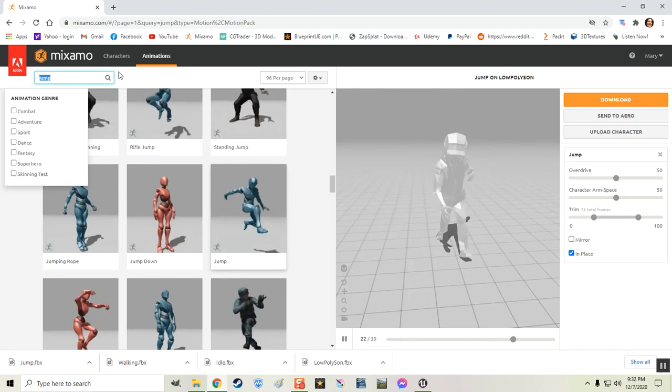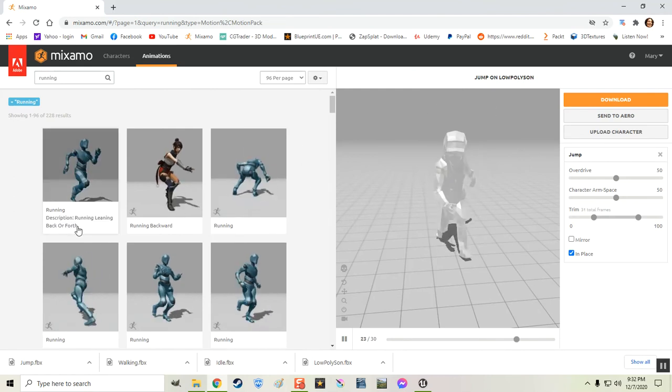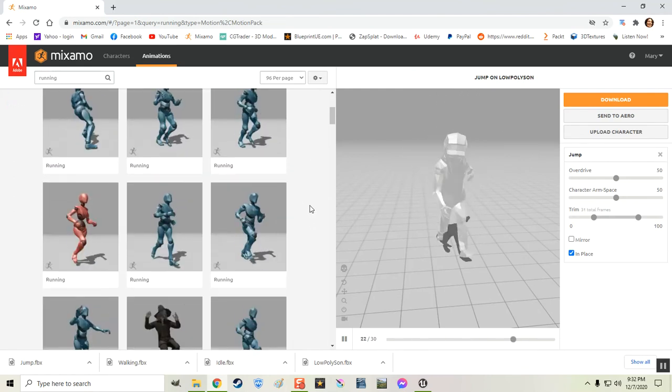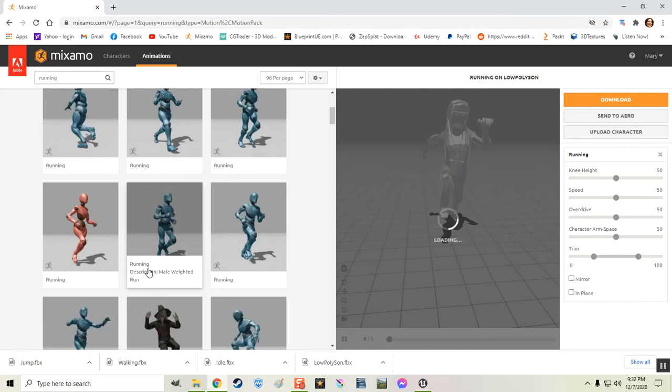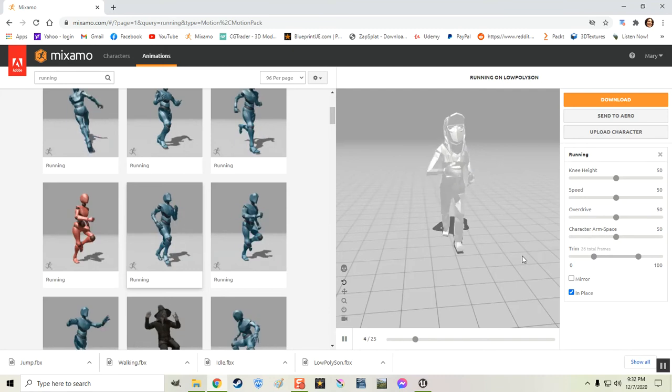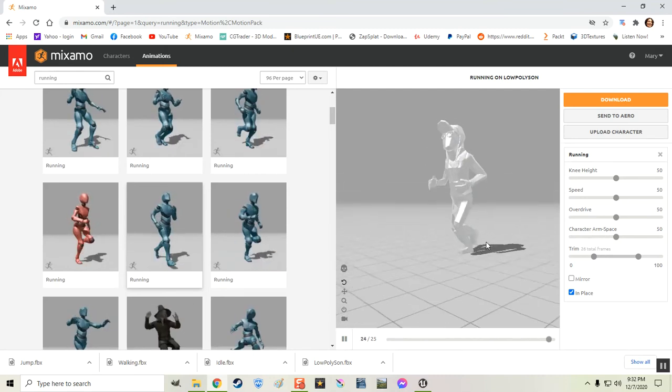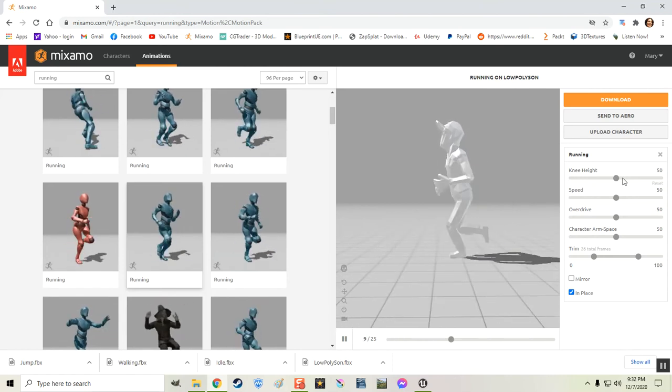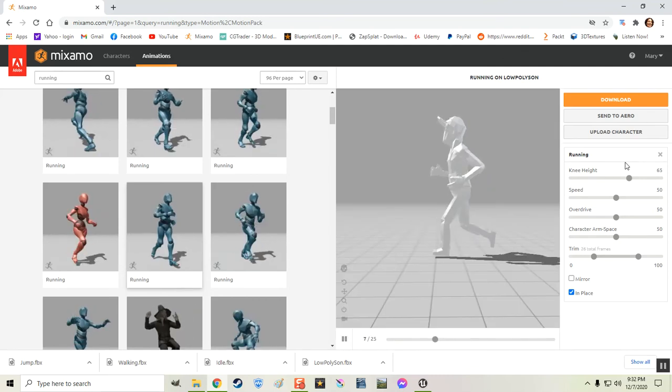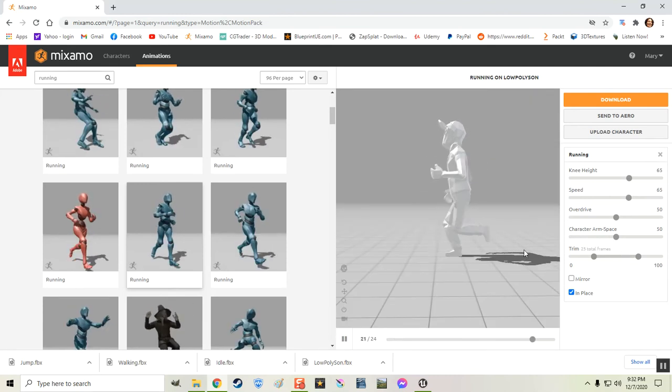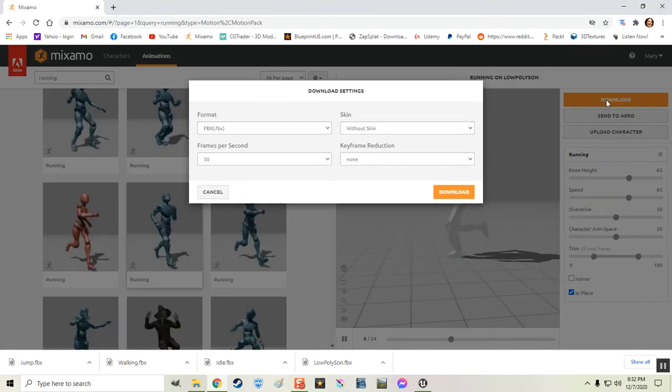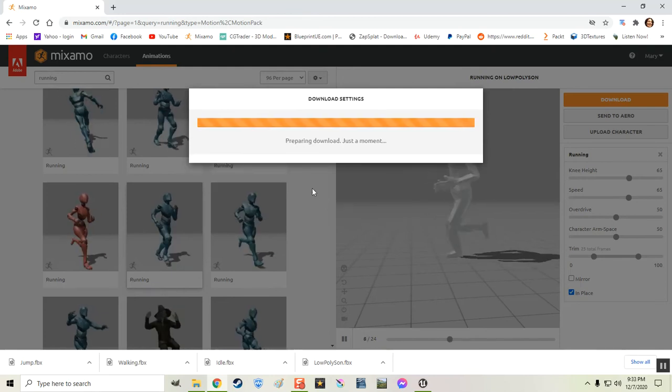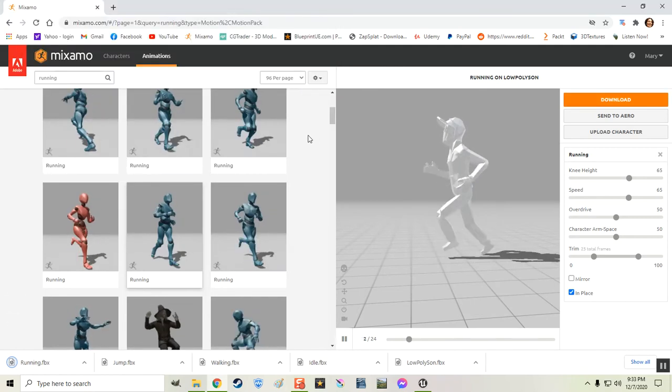And let's download a running for him. We'll just get basic. Let's see. Try this running here. And click in place. That looks pretty good. Let's check the knee height. Let's make it come up a little higher. Here we go. It looks like he's making a little bit more of an effort here. Let me increase his speed a little bit there. And we'll check his arm space. Arm space is good. All right. So we're just going to click on download. And we'll download him without the skin again. I'm going to put him in that same folder. So we have four simple animations for him right now.